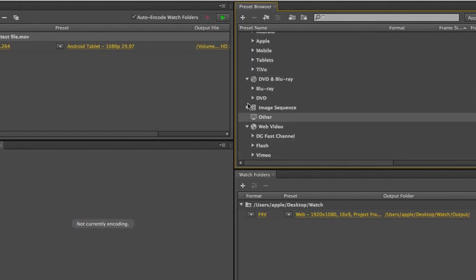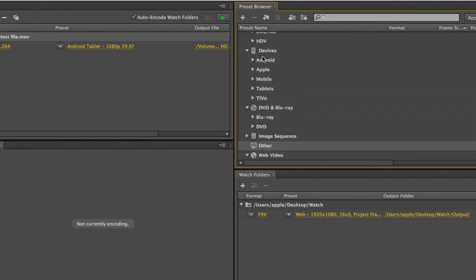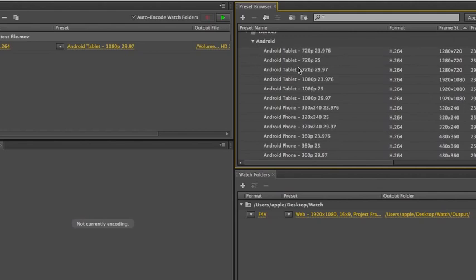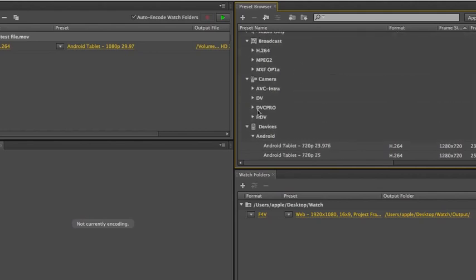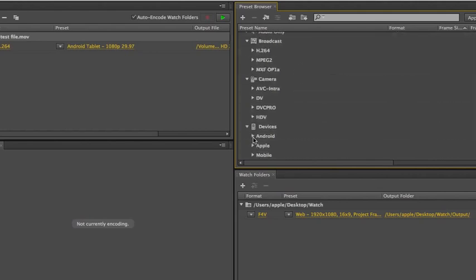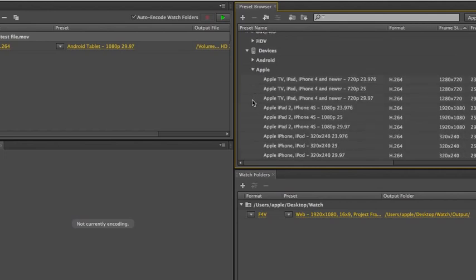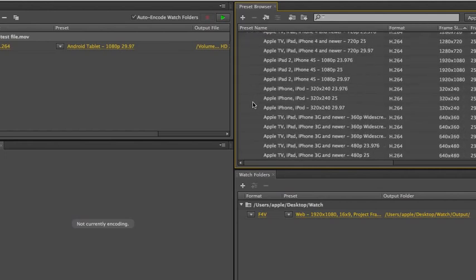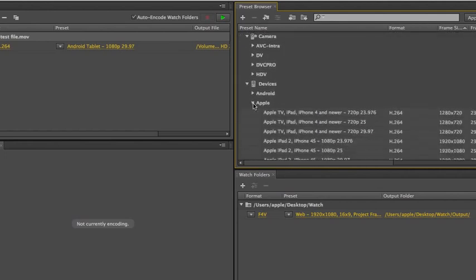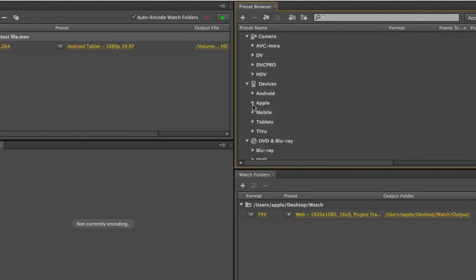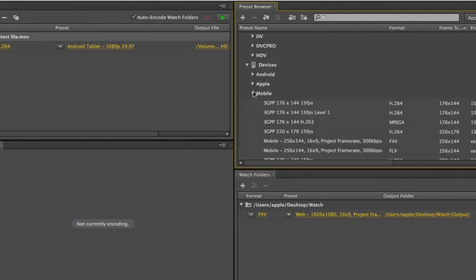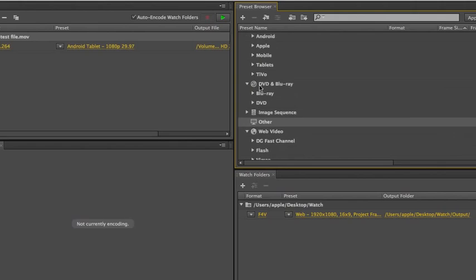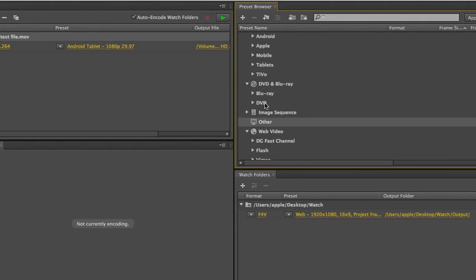You've got a bunch of device presets. All of the Android, or let me just say many of the Android presets are brand new. Adobe's always done a pretty good job with Apple presets. I think they've added a few here. And you've also got presets for generic presets for mobile, tablets, and then TiVo. You've got DVD and Blu-ray presets, Blu-ray for H.264, and MPEG-2. DVD, of course, is just MPEG-2. You've got presets for image sequences.